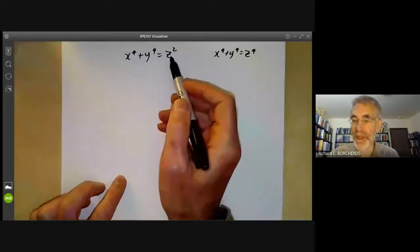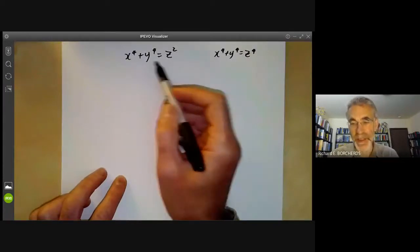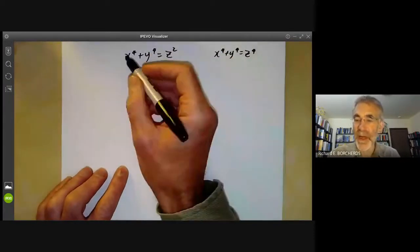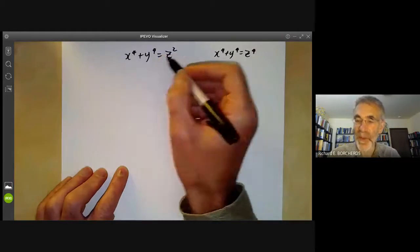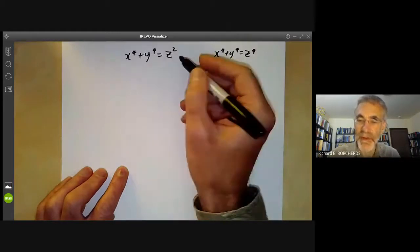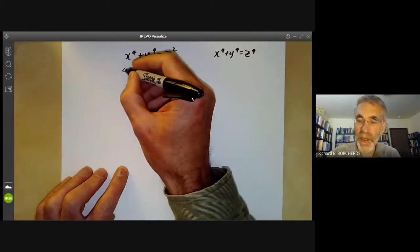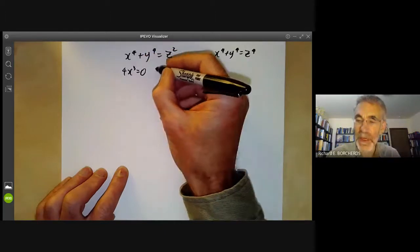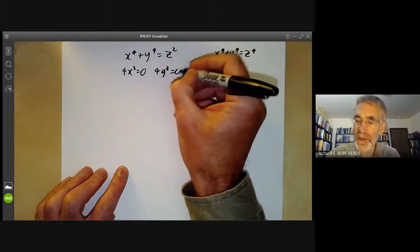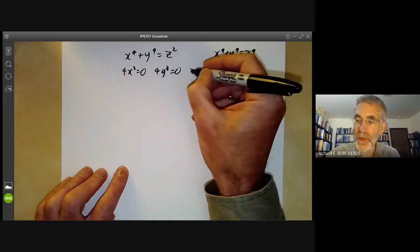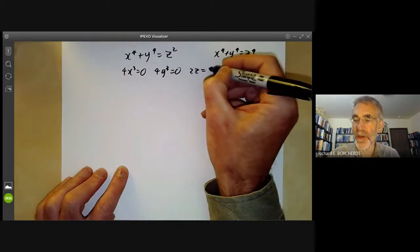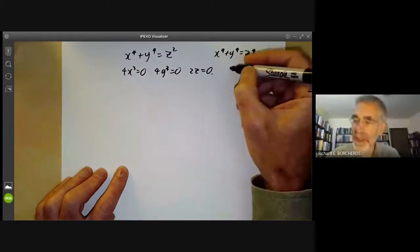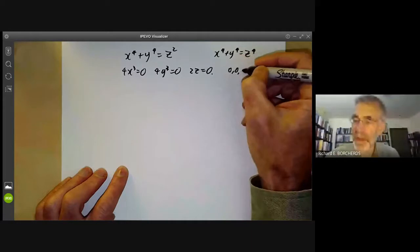Instead we're going to look at the singularities of this equation. We can find the singularities by differentiating with respect to x, y, and z. We find 4x cubed equals 0, 4y cubed equals 0, and 2z equals 0 for a singular point, which obviously shows the only singular point is the origin.